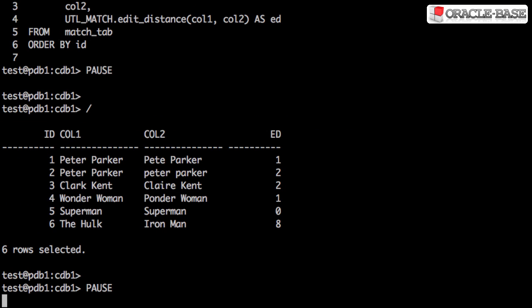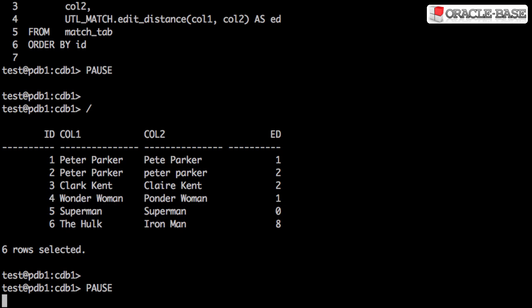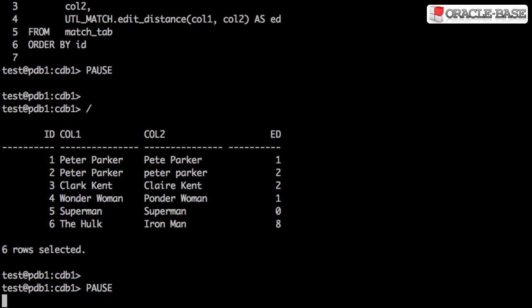The output from this query is self-explanatory. We can see that most of the rows have fairly similar data, with only the fifth row having an exact match requiring no character changes, and the sixth row having many changes in order to switch between the two.